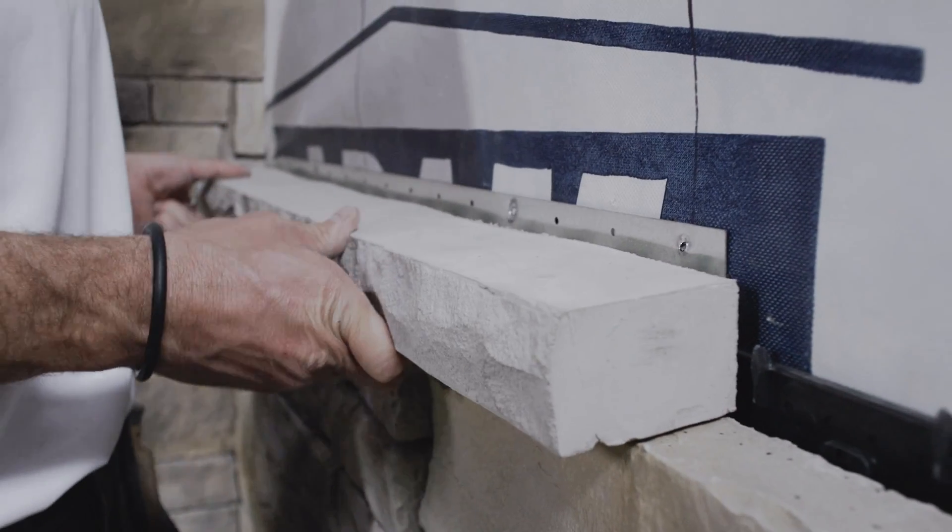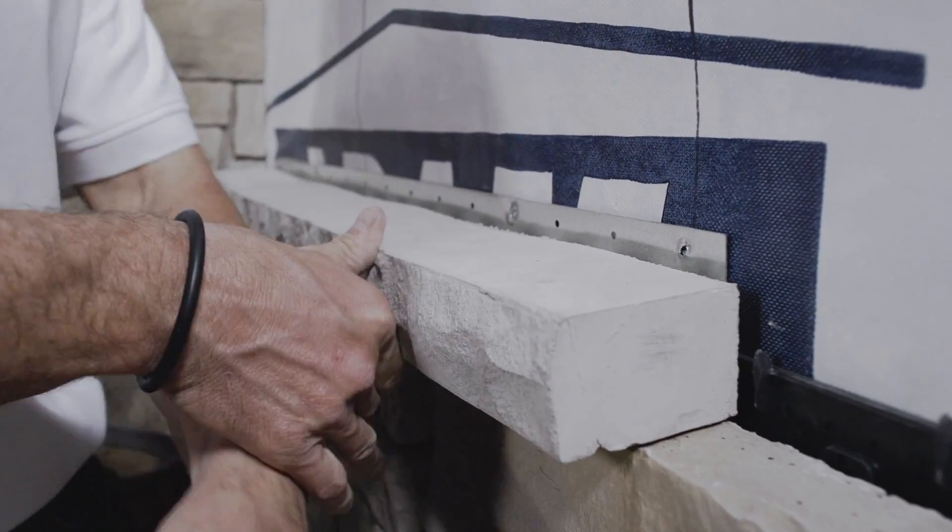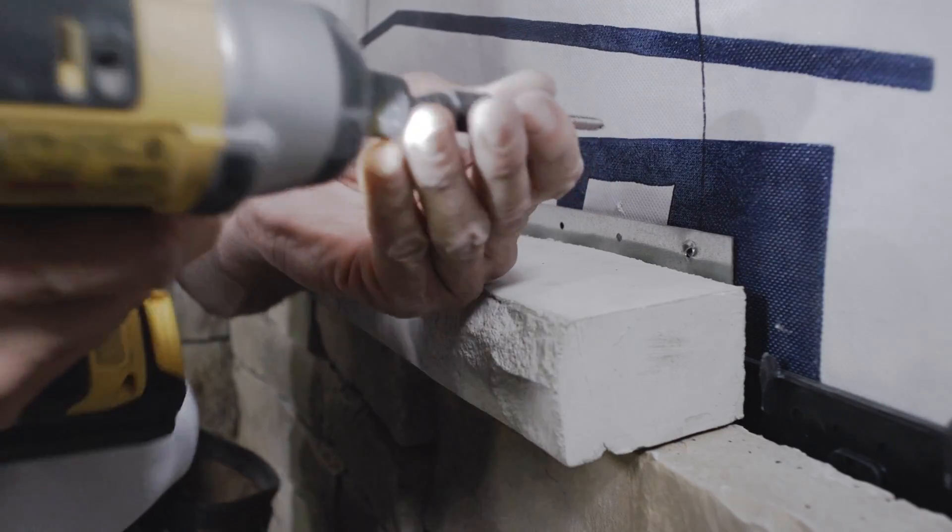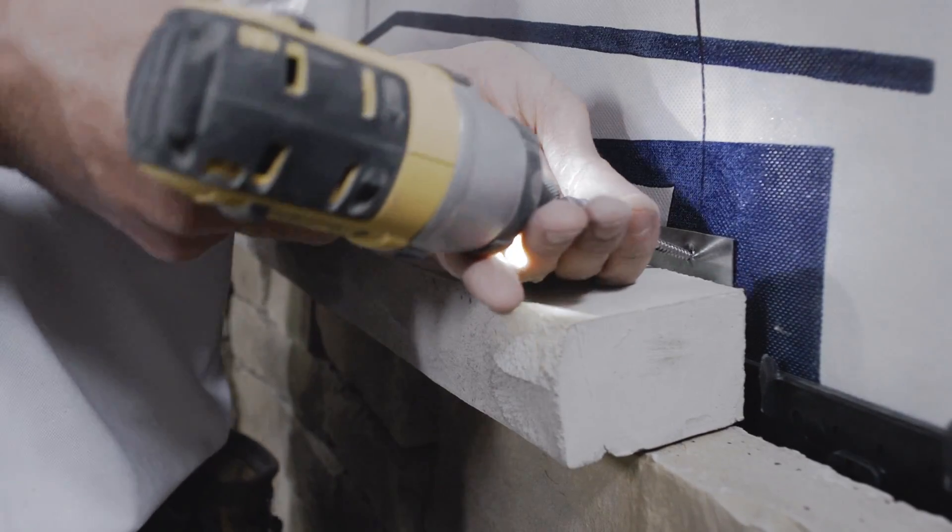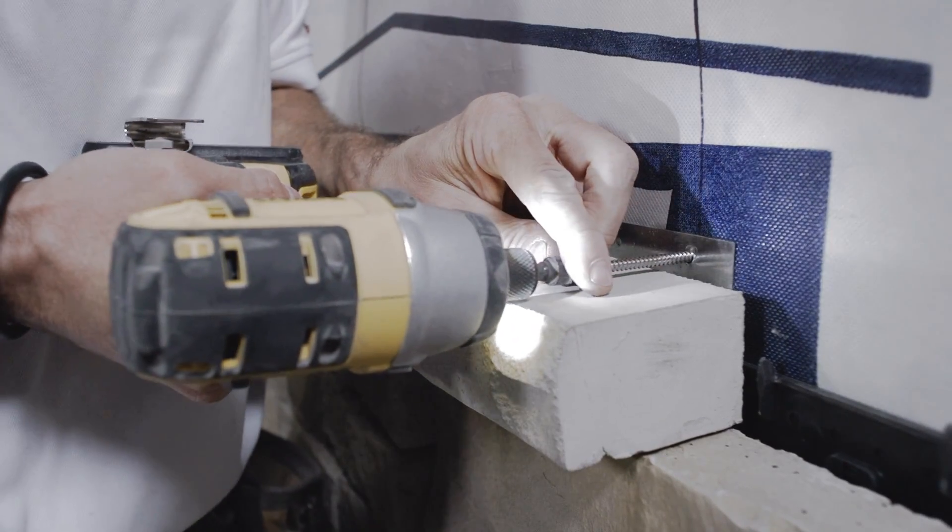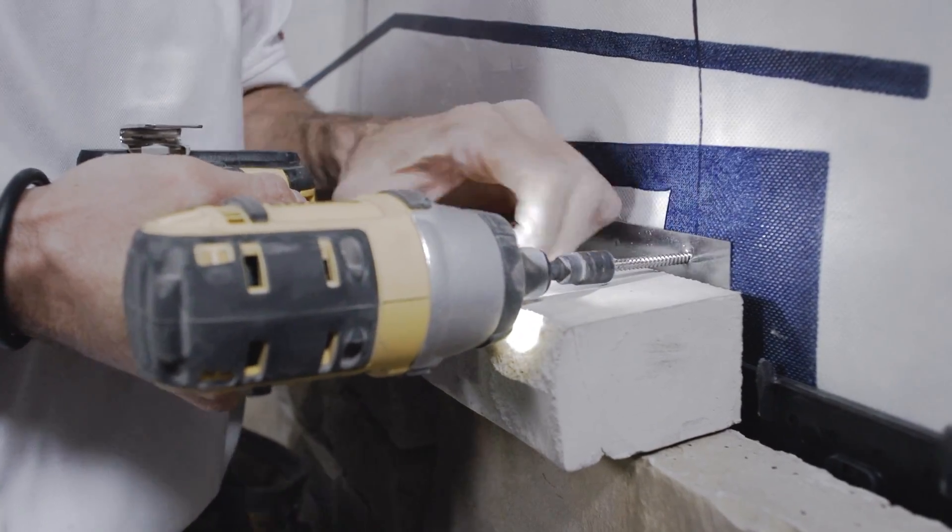If you are covering only the lower part of an exterior wall with Beyondstone panels, it is important to install a sill cap to ensure a watertight transition.